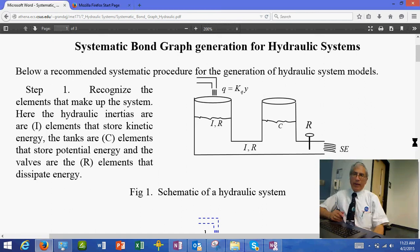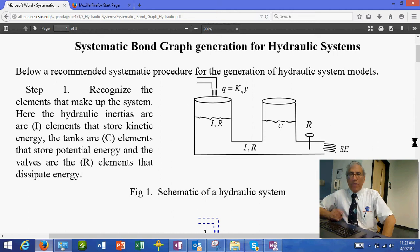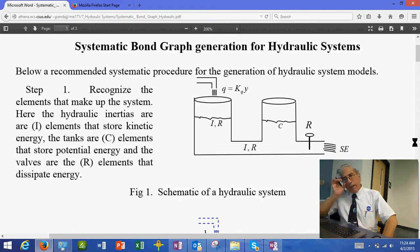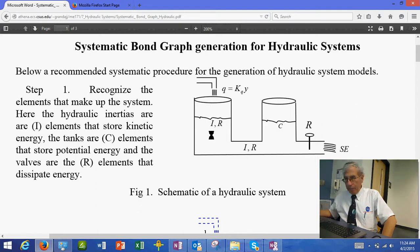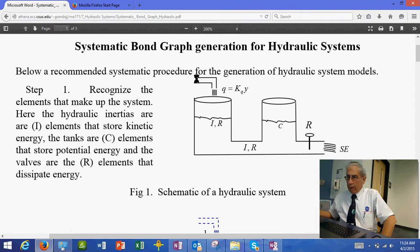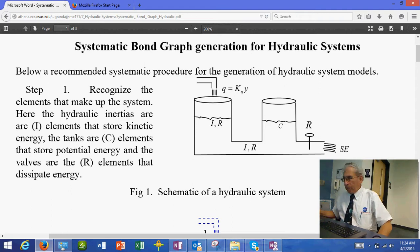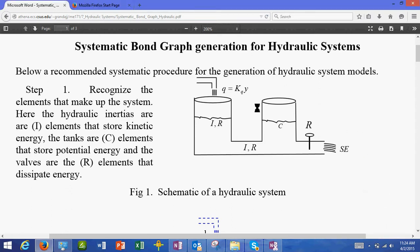Today we are going to see an explanation of the systematic method we're going to use to obtain the bond graph models of hydraulic systems. On the screen you have a model of a hydraulic system that has a reservoir here and another one over here, a source over here, and a discharge over here.